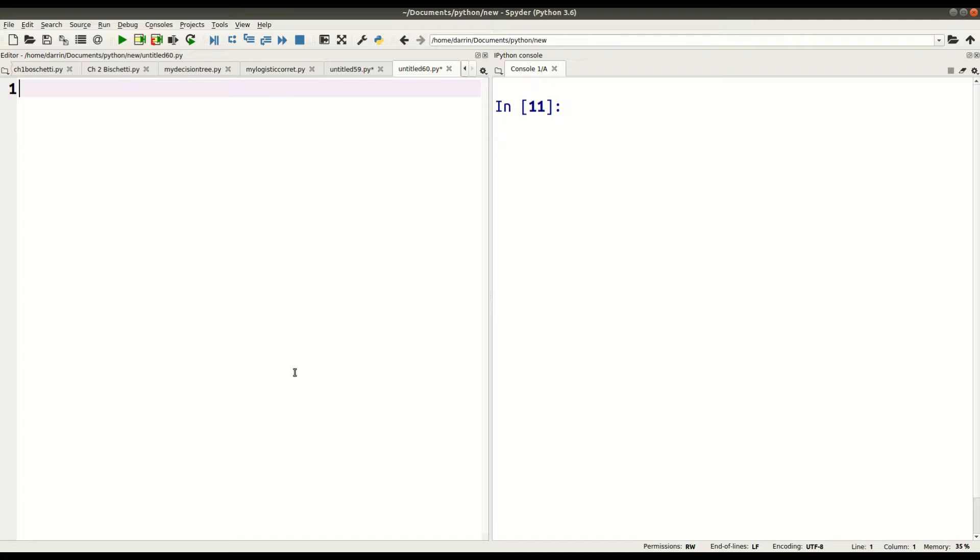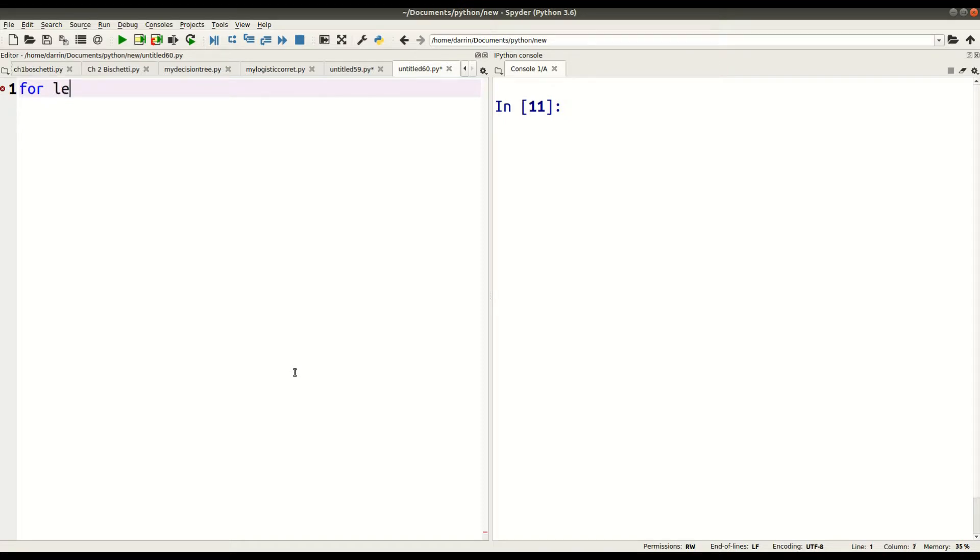So a for loop begins with 'for', obviously. And what a for loop does is that it iterates or it goes through your data, and it runs whatever command you want it to do throughout the data. So a for loop begins with the word 'for', and then you type in your iterator variable. So in this case, it's going to be 'letter', but the iterator variable can be anything you want.